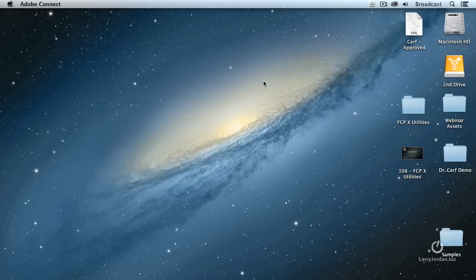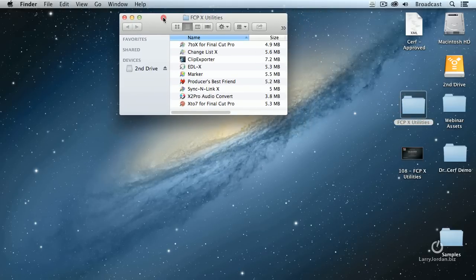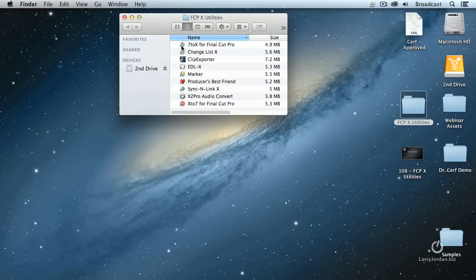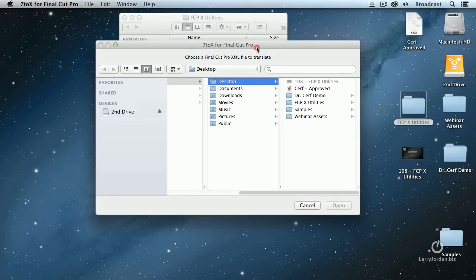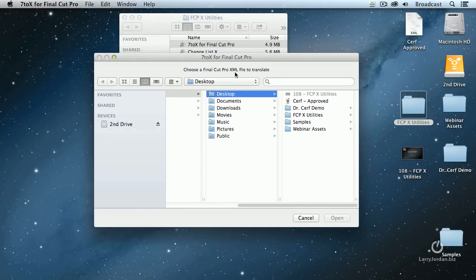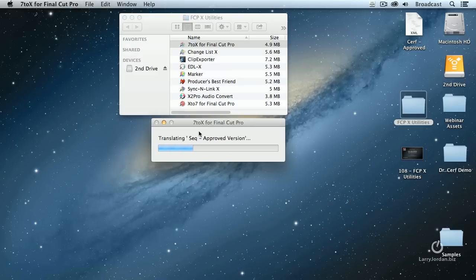So I'm going to quit out and open up the utilities that we're going to be working with today. The first one is 7 to 10 for Final Cut Pro. Double-click it. And it says, where's the XML file you want to convert? Well, there it is. It's called Surf-Approved. I'm going to select it, click Open.